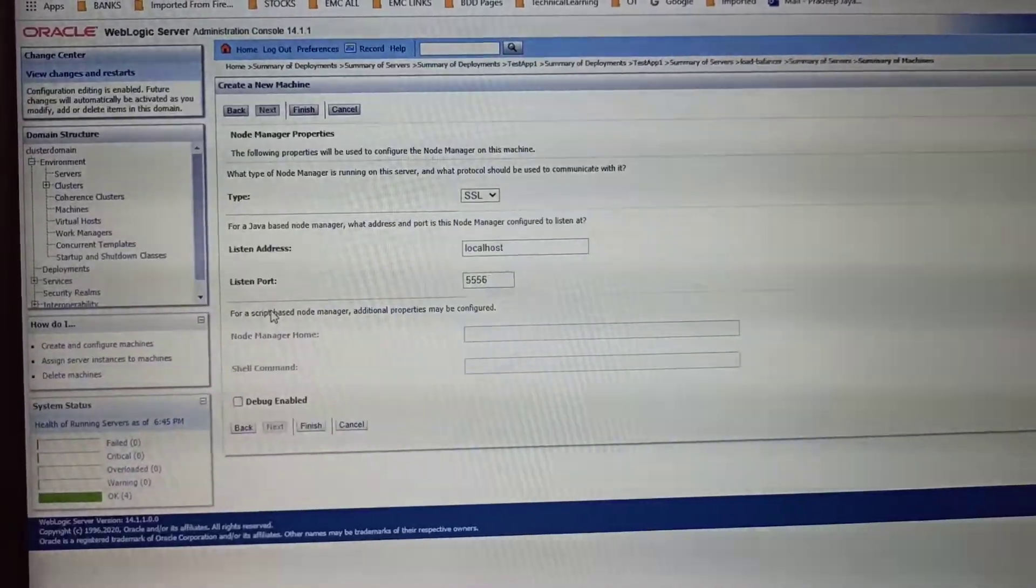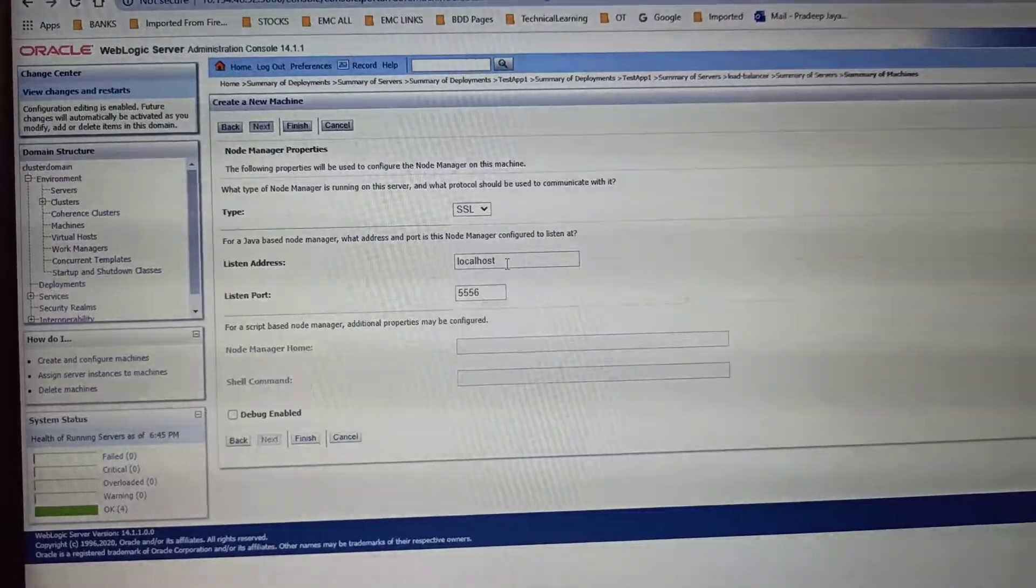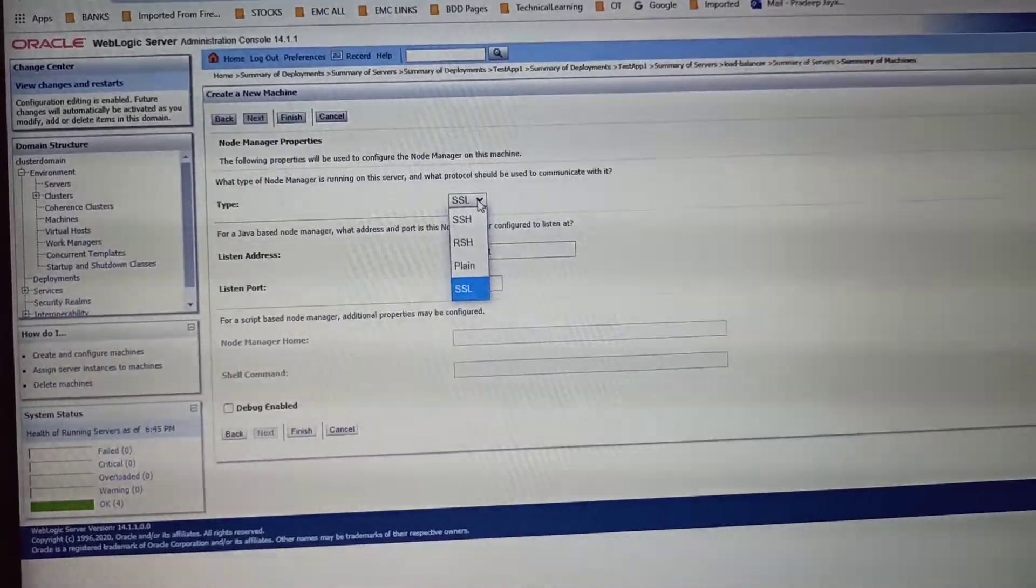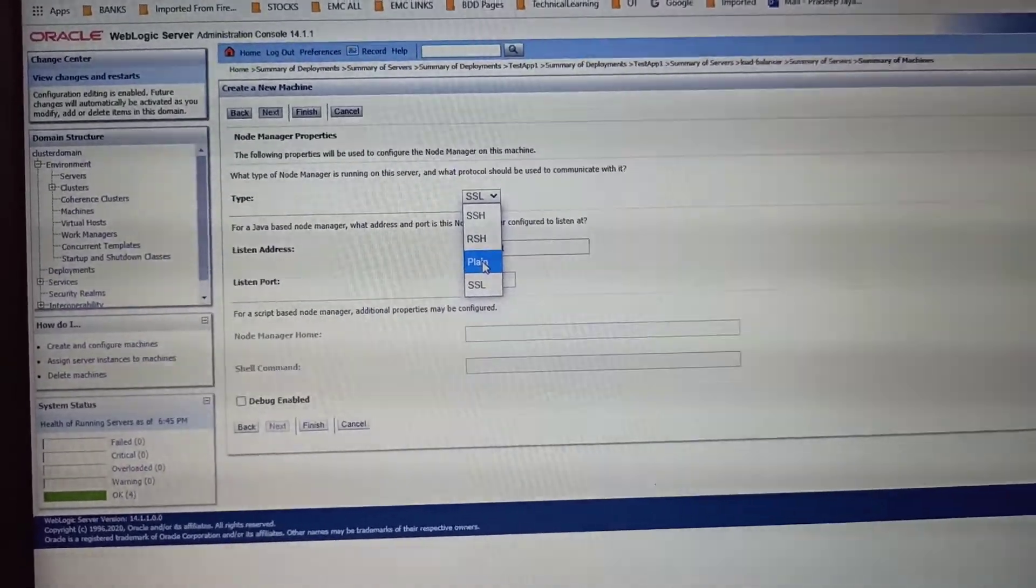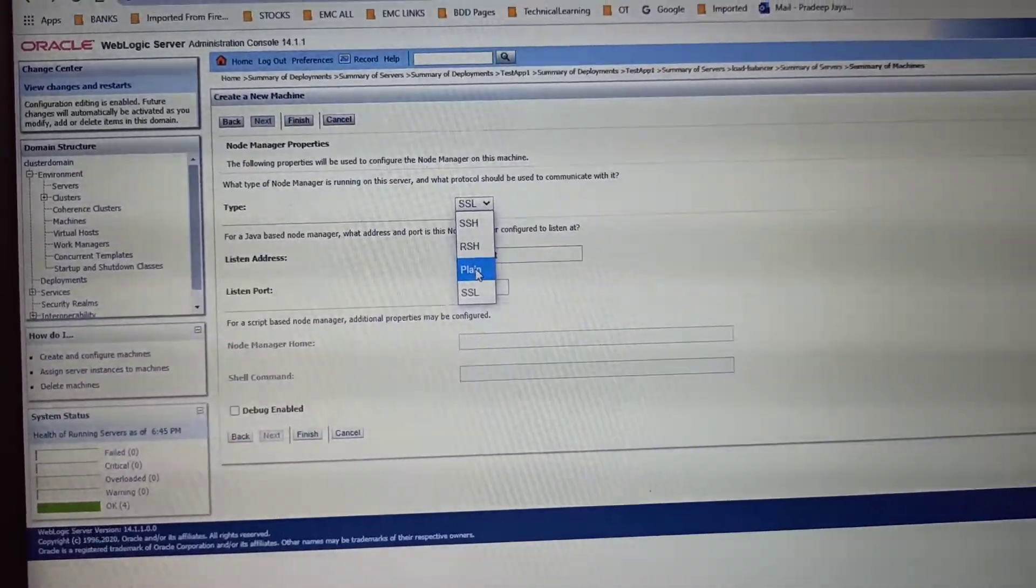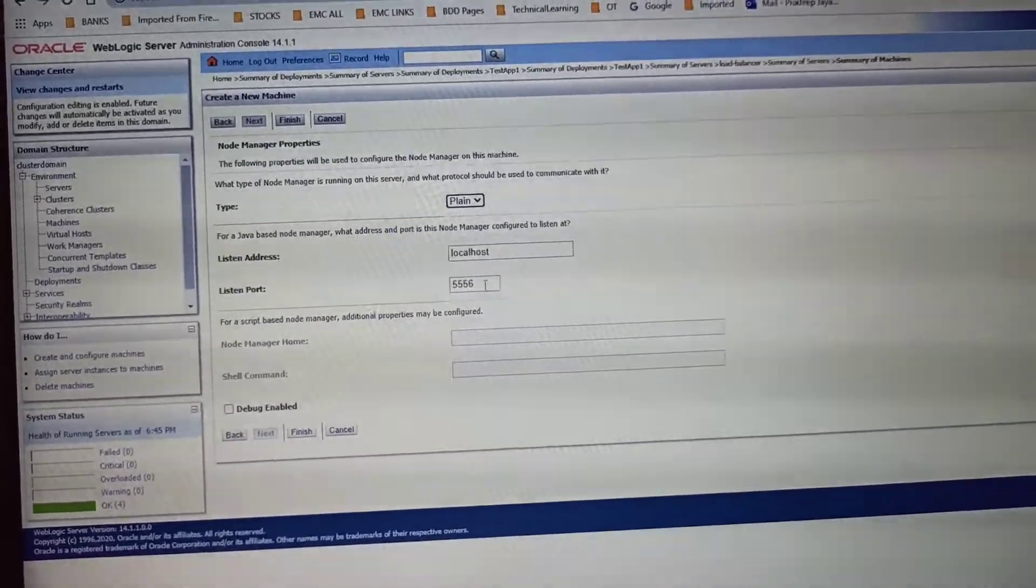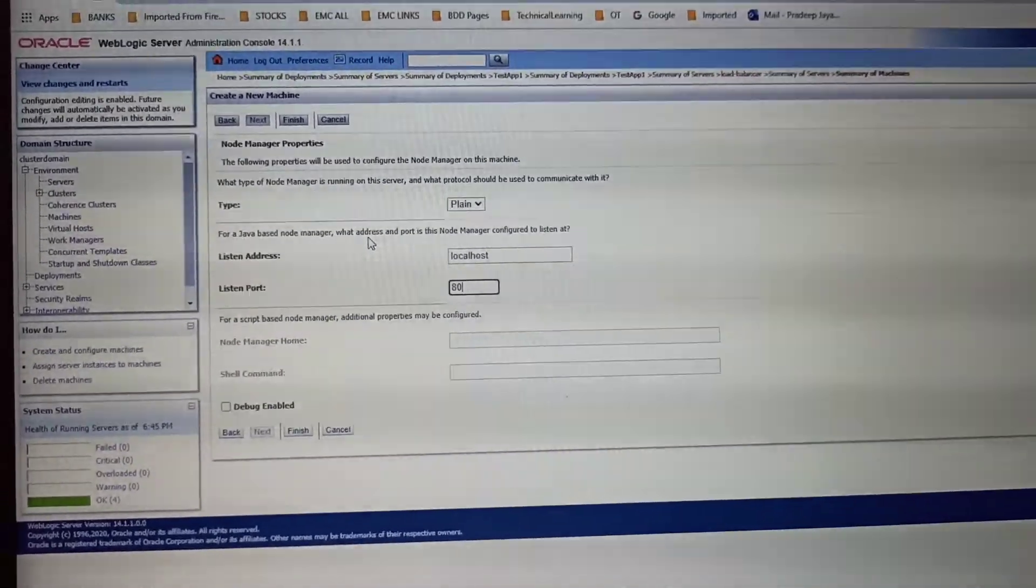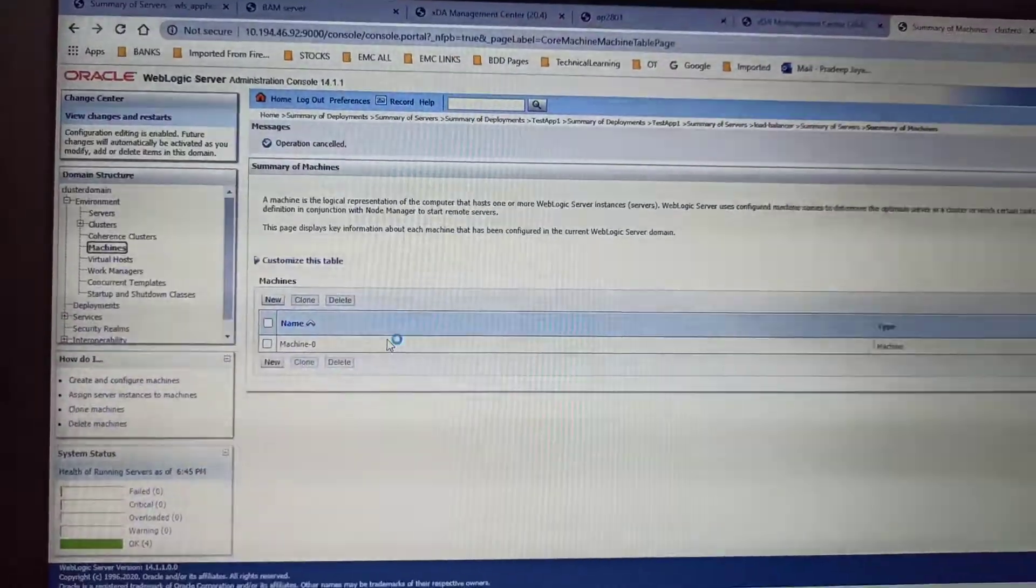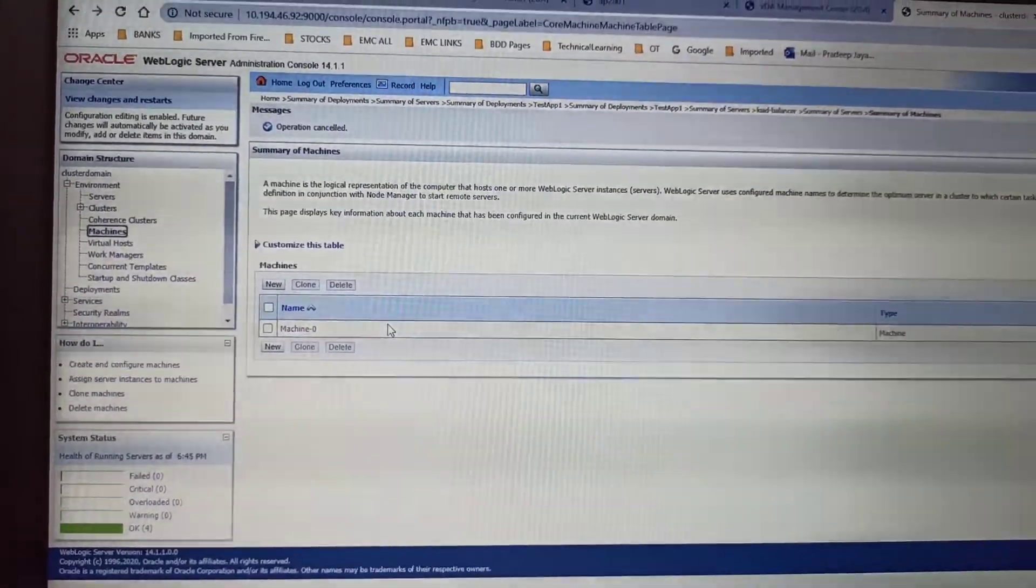This depends on your connection. If it is SSL you can select SSL. If it is normal plain HTTP, then you can select Plain. For localhost you can provide port 80. Click Next and Finish. Once the machine is created, it will come under Machines.